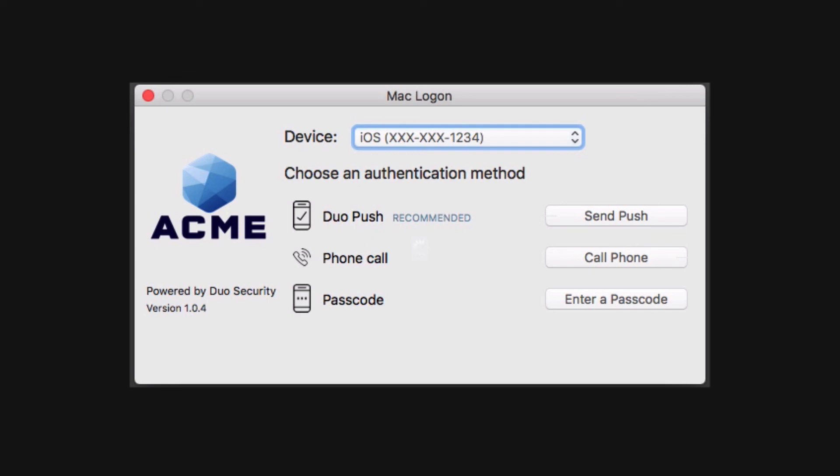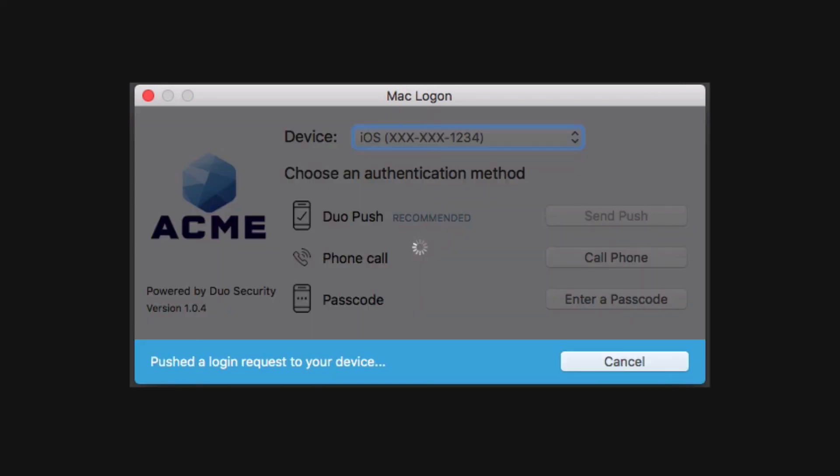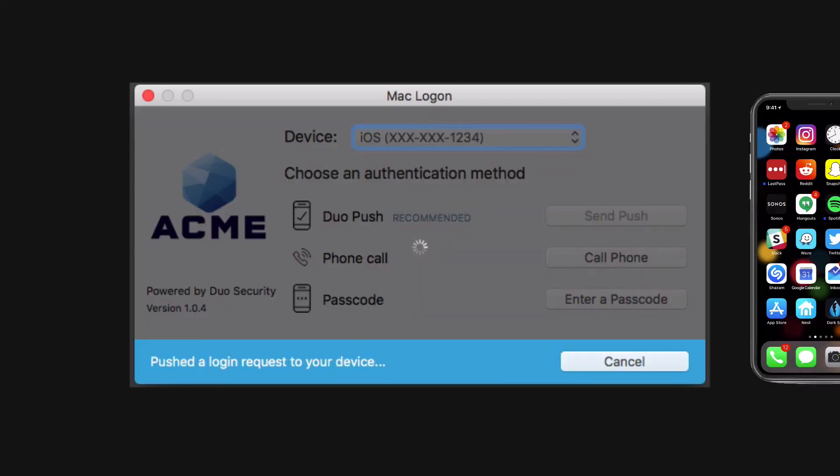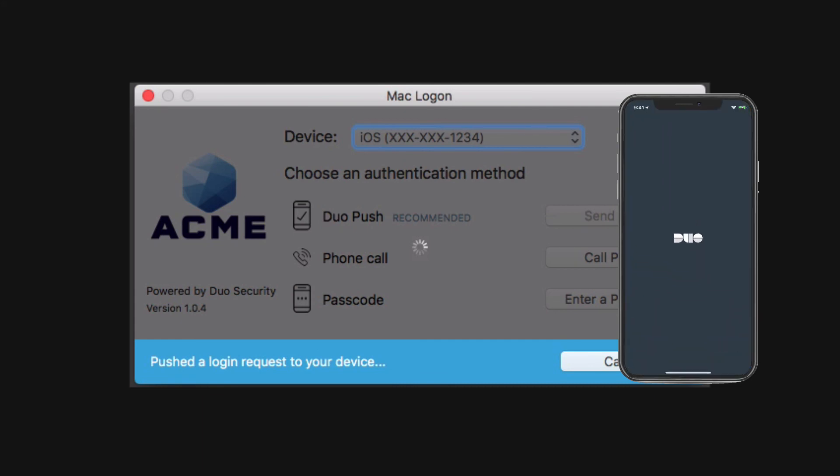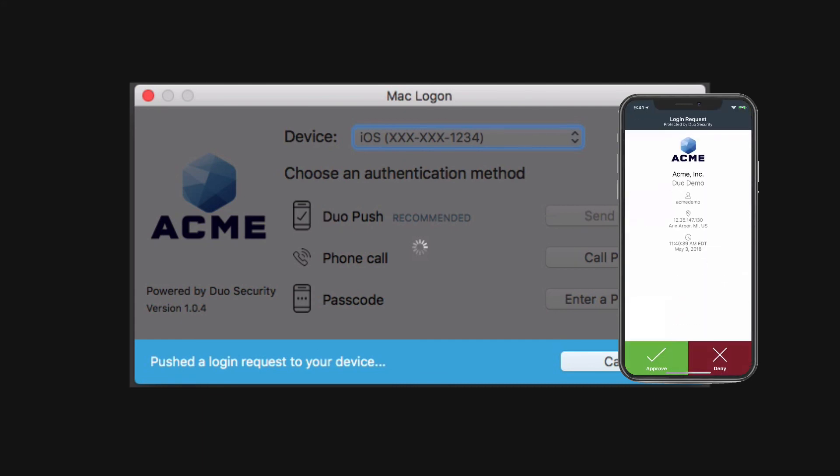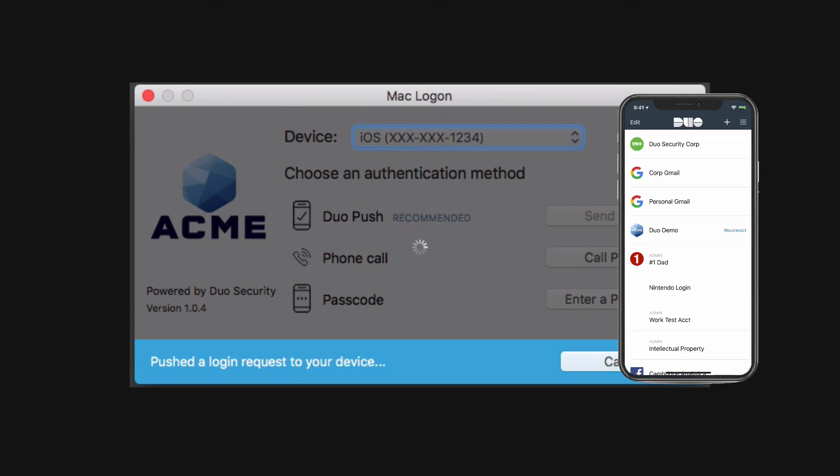Send a push to your chosen device, initiate a phone call to your device, or enter a passcode. Select send push to send a push notification to your phone. Open the notification on your phone, check the contextual information to ensure the login is legitimate, and approve it. You are now logged in.